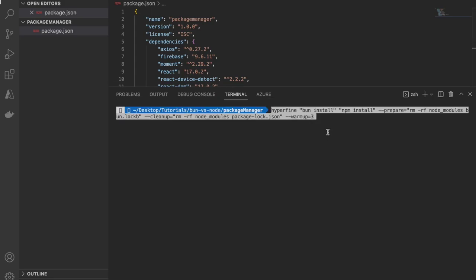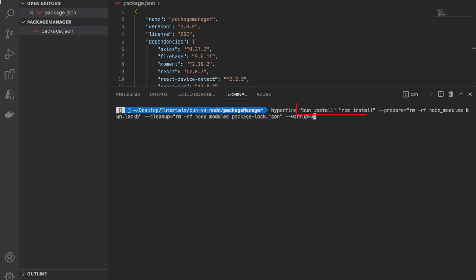It's a very simple command and I run bun and npm install and pass two new options to hyperfine called prepare and cleanup. Cleanup is run after running bun install and npm install. We are also deleting node modules, bun lock and package lock so there is a clean slate every time we perform the benchmark.